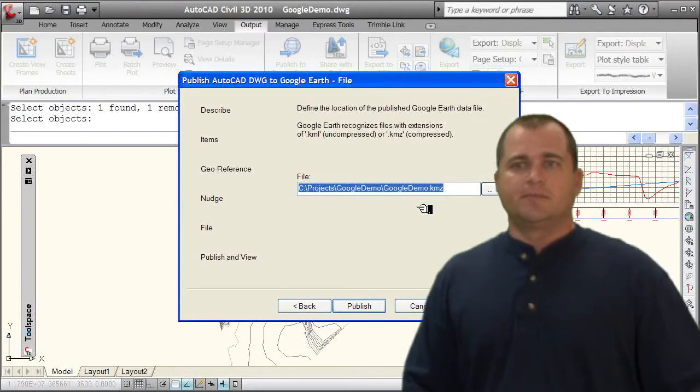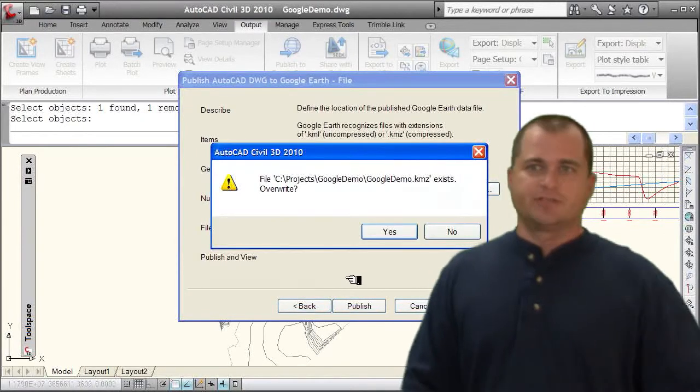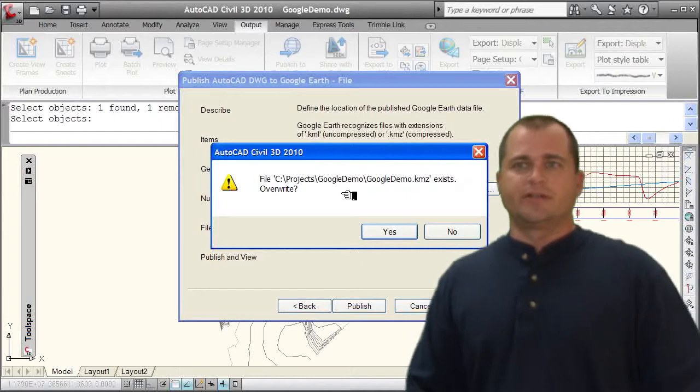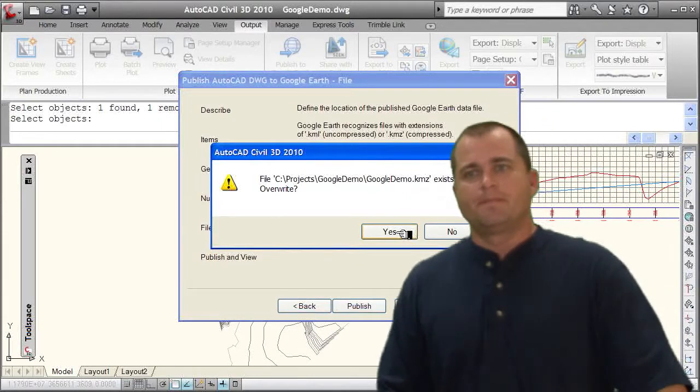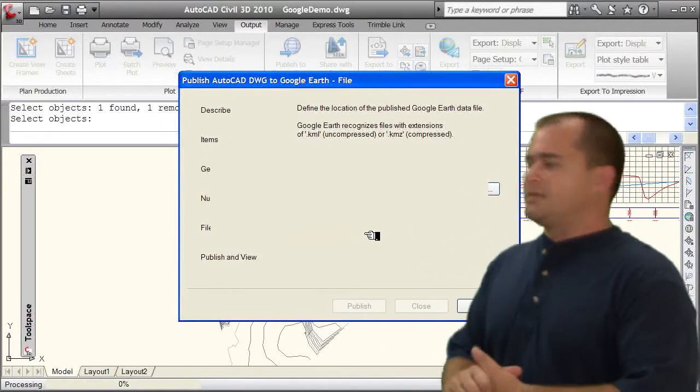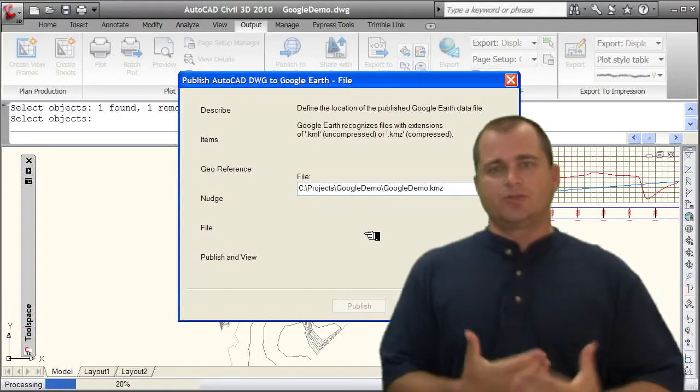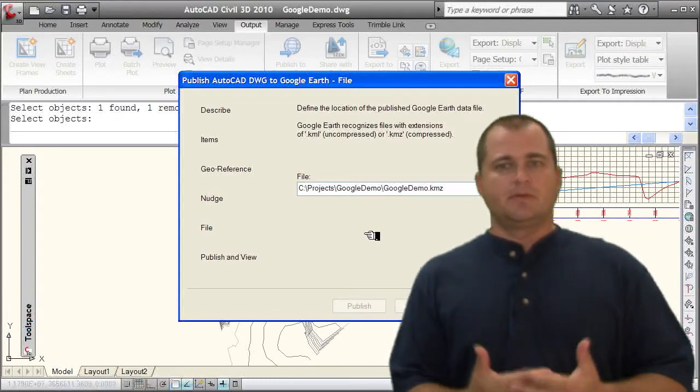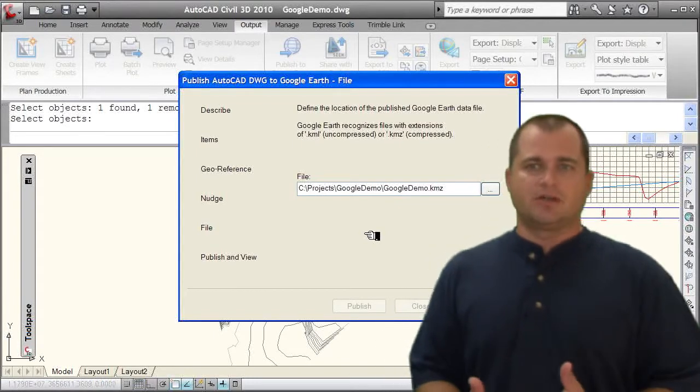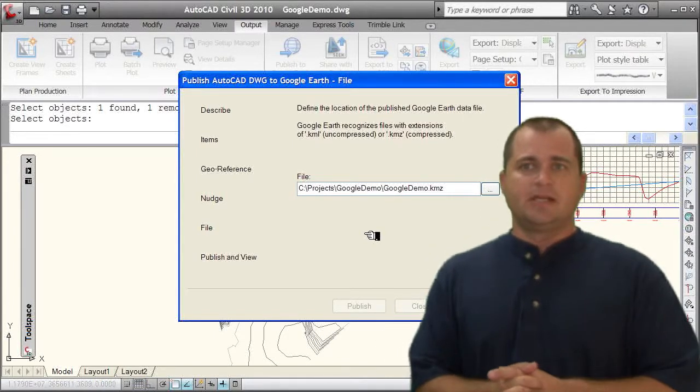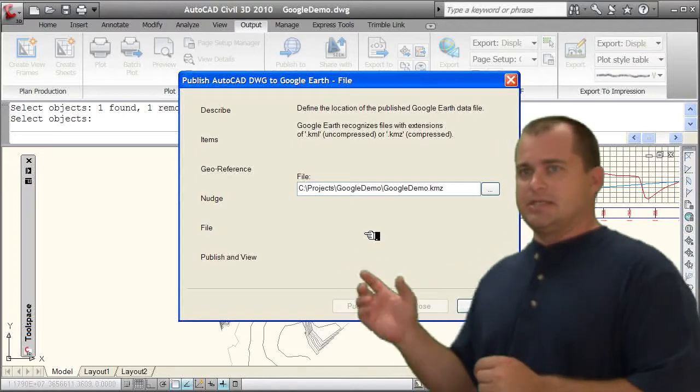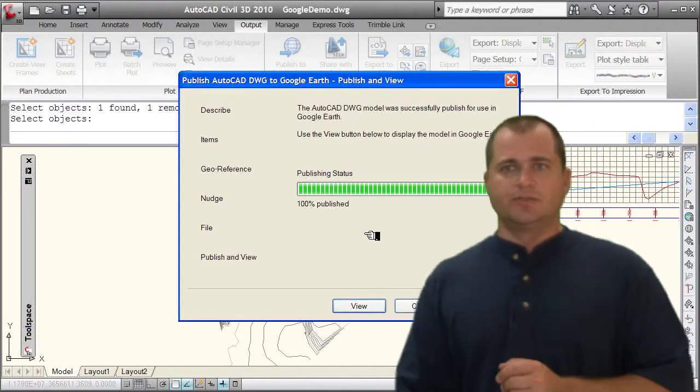Then all I'm going to do is select publish. And I've already done this earlier, so I'm going to overwrite the one that's there. And it's going to go out. It's going to publish this out. It will launch Google Earth for me. I already have it launched, so it's going to display it for me. And it will display my site within Google Earth.